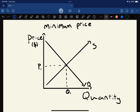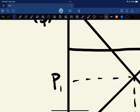Welcome back to another video. In this video we're going to be looking at minimum price. If you've seen the video on maximum price, it's very similar - essentially just the opposite. Instead of wanting to set a price lower than equilibrium, they're going to want to set a price higher than equilibrium by implementing a minimum price. Let's go ahead and put that on our graph - it's going to be a line above our equilibrium price, and we'll call it price minimum.